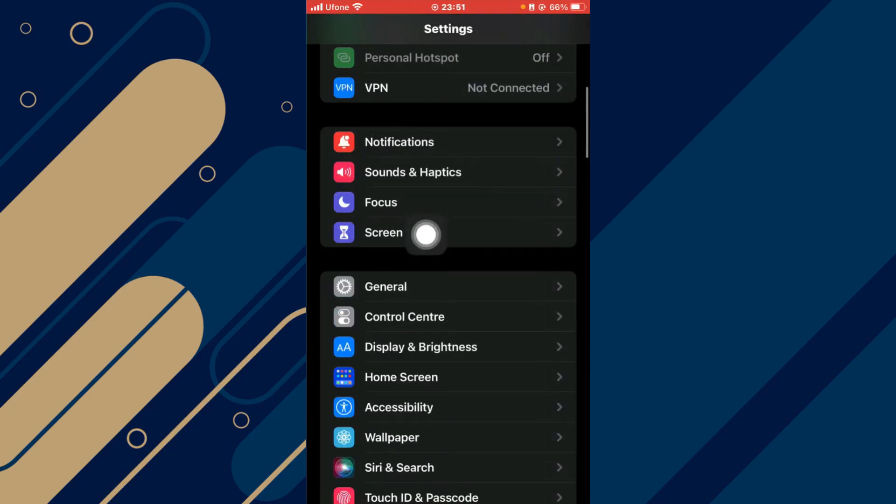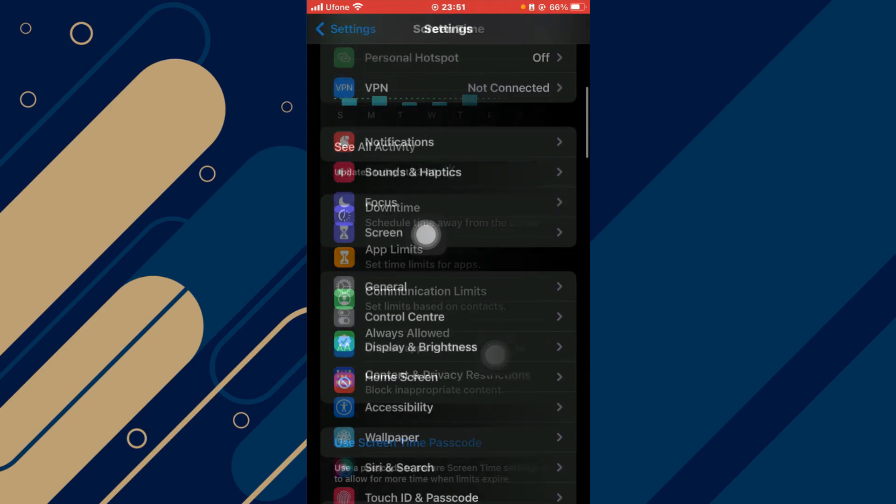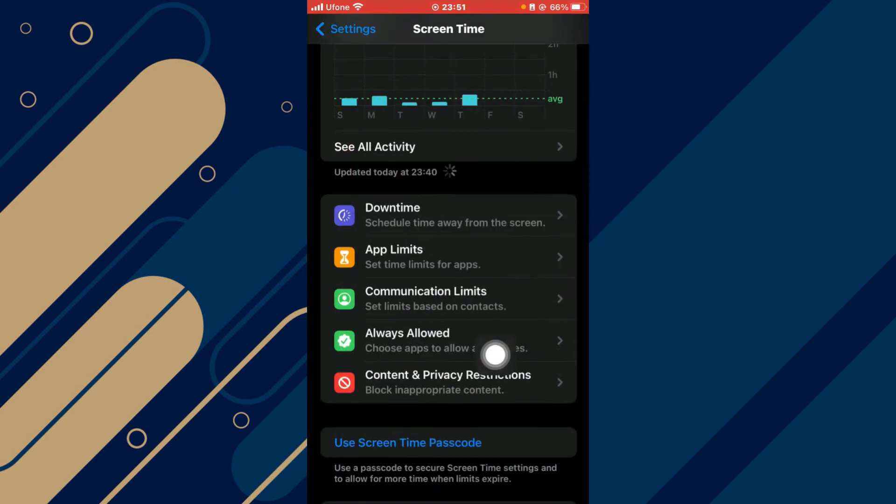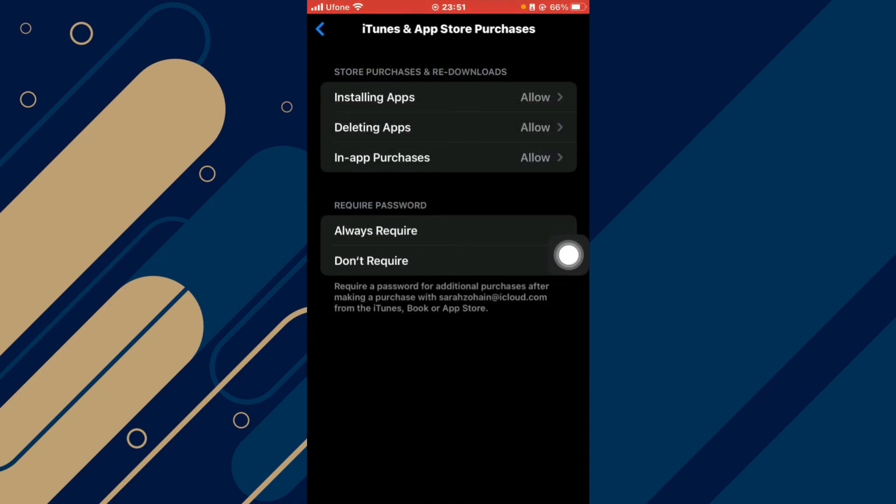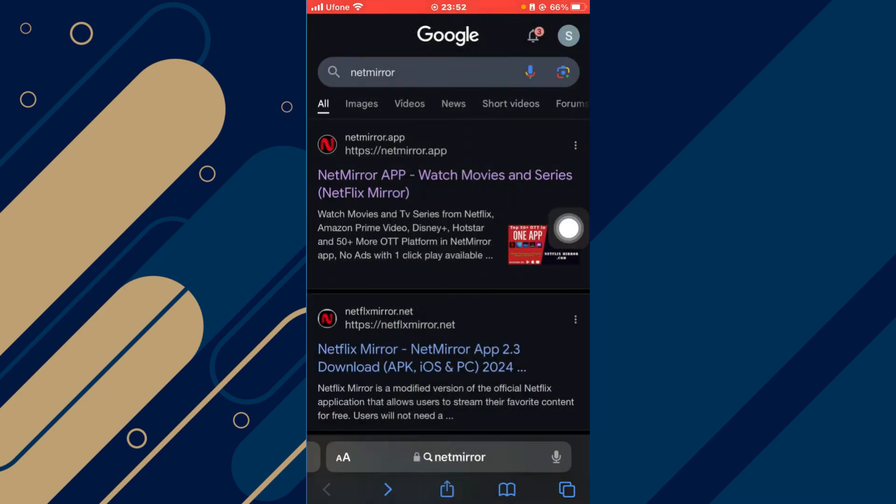Once done, go back in here, click on Screen Time, scroll down and click on Content and Privacy Restrictions. Now turn it on and then click on iTunes and App Store Purchases. Make sure all of these three are on Allow, then go back and you can toggle it off. Once the settings have been done,